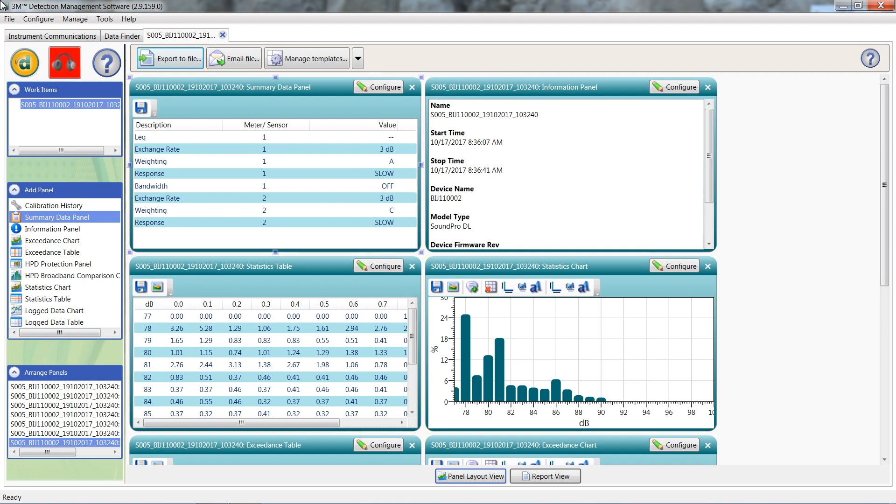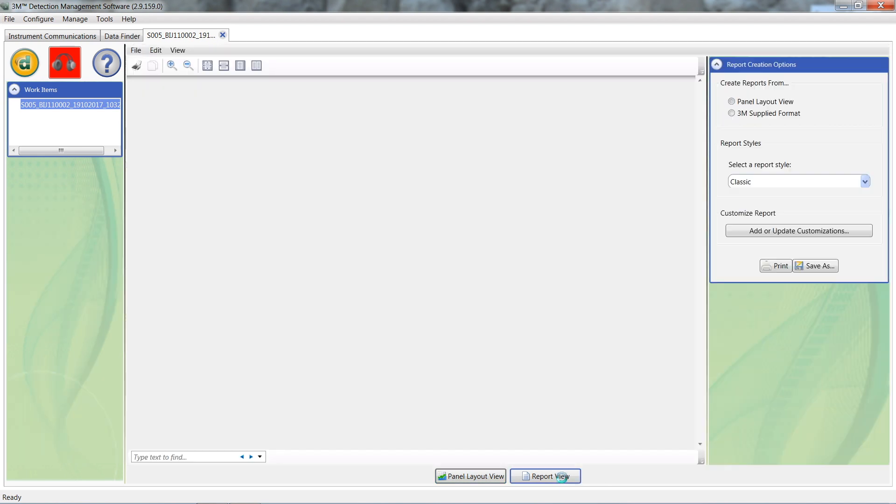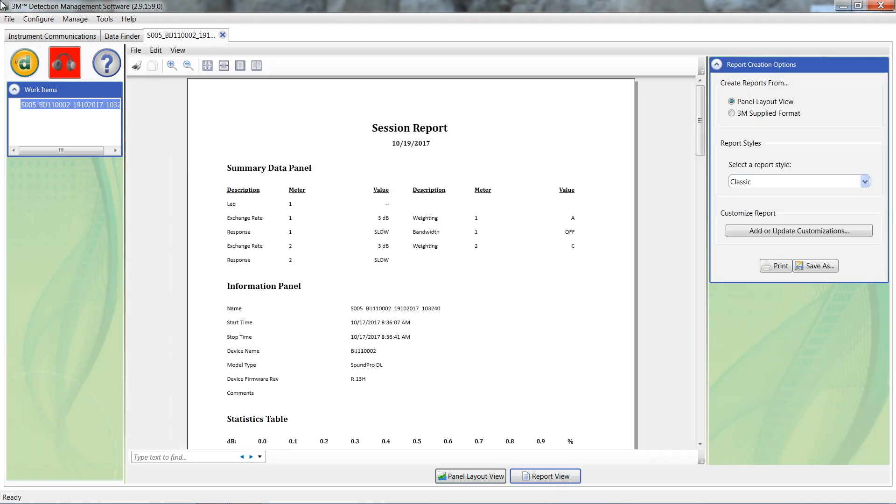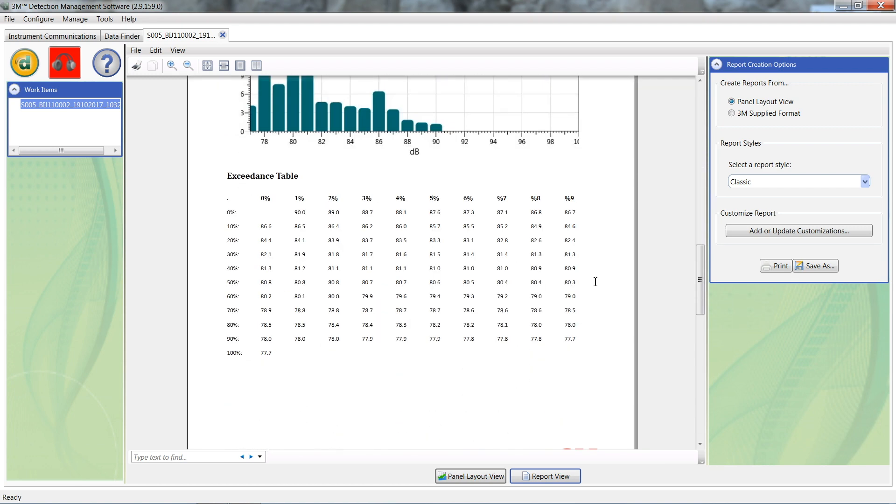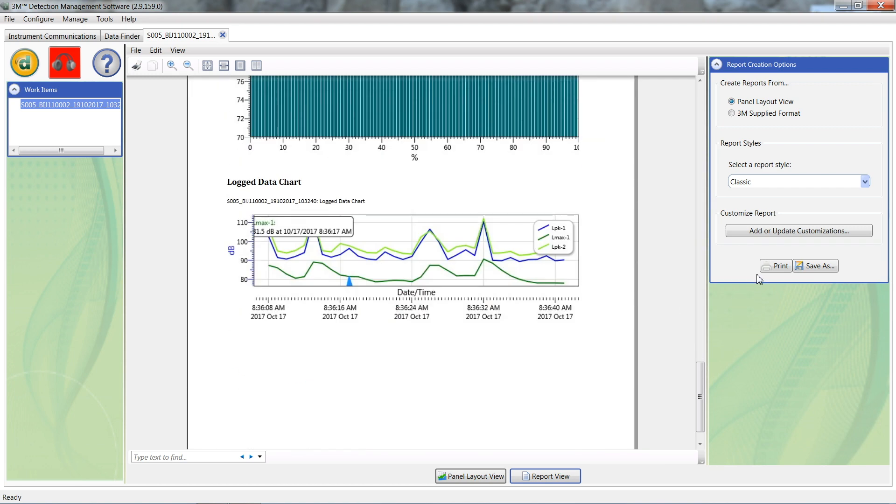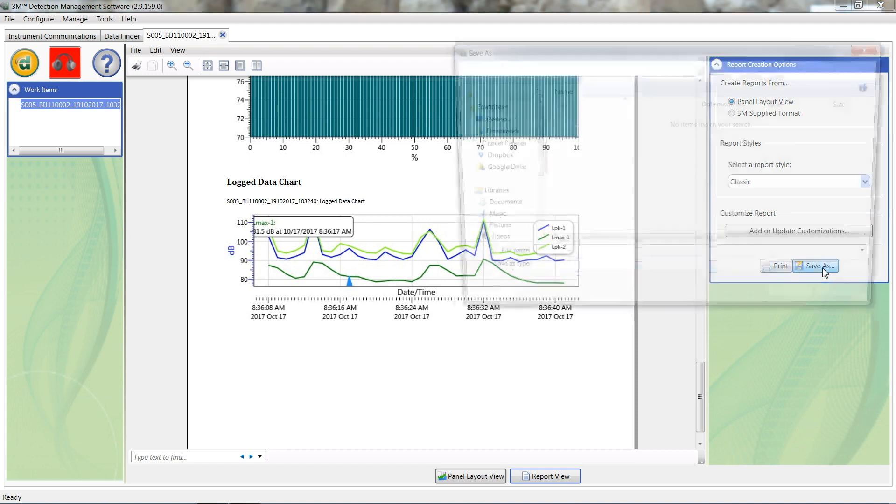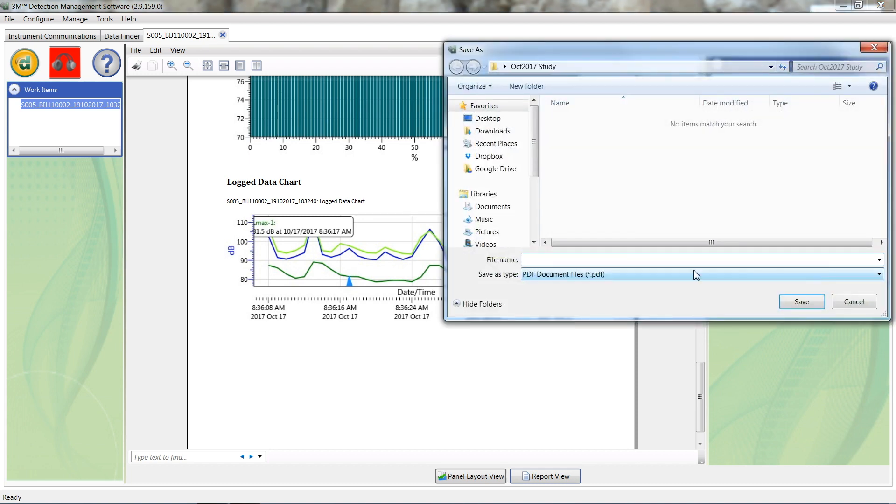If you want a PDF that includes the graphs and visuals, click on report view. From here, you can preview the layout. You can print a copy as you see it or click save as to save the file in a PDF format.